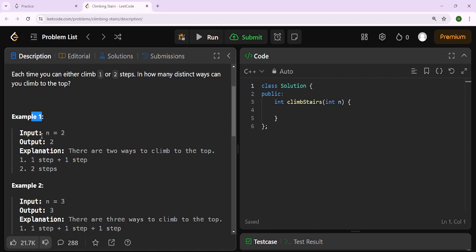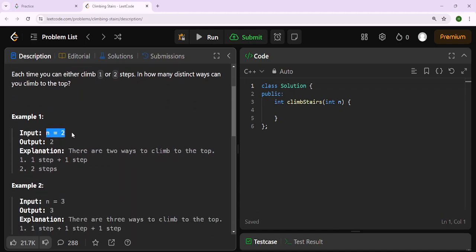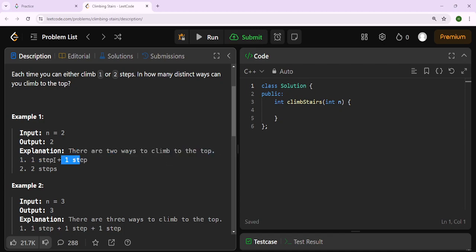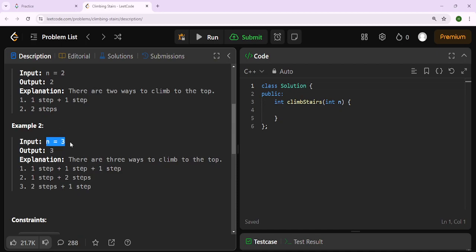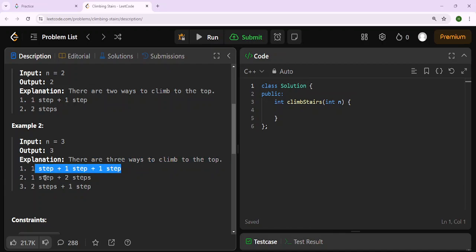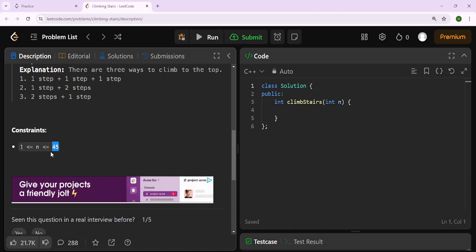In example one, the input is n equals 2, meaning it takes 2 steps to reach the top, and the output is 2. There are two ways: one step plus one step, or the two-step format. In example two, we have a total of three steps and the output is three. There are three ways: one plus one plus one, or one step then two steps, or first two steps then one step. The n value can be within 1 to 45.